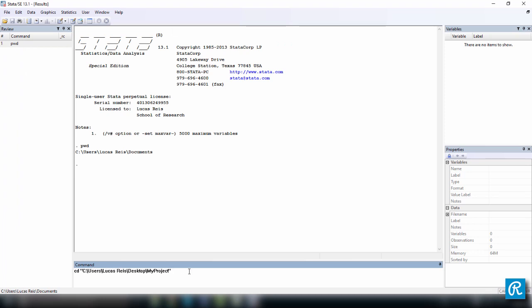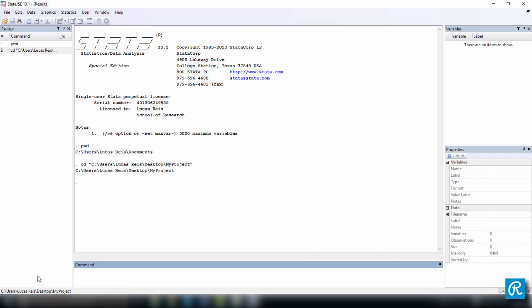Great. So, we press enter and note that our current working directory has changed as you can see here on the bottom left-hand corner. You can also use pwd again and see that it has changed. So, it works perfect now.